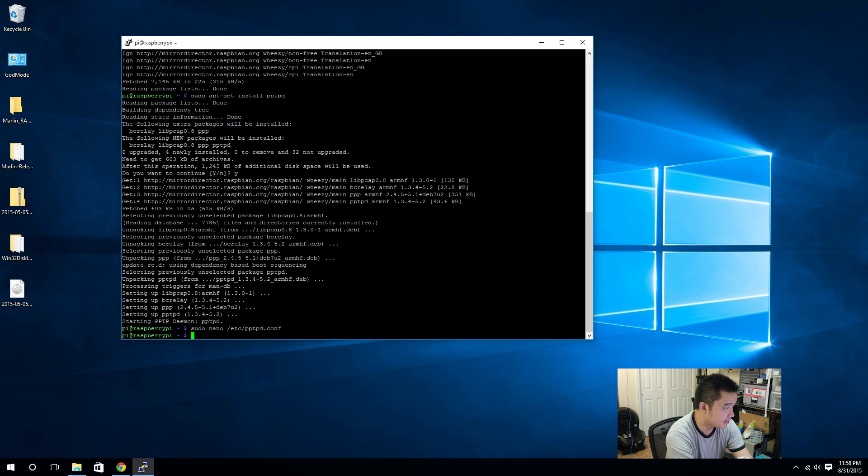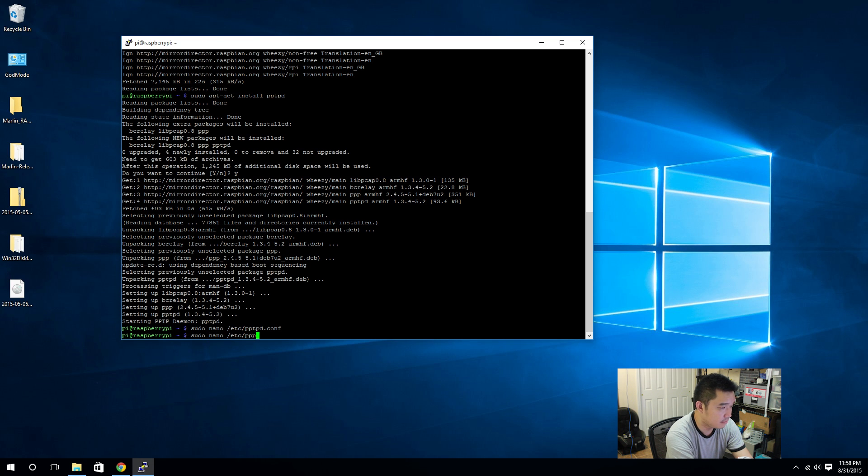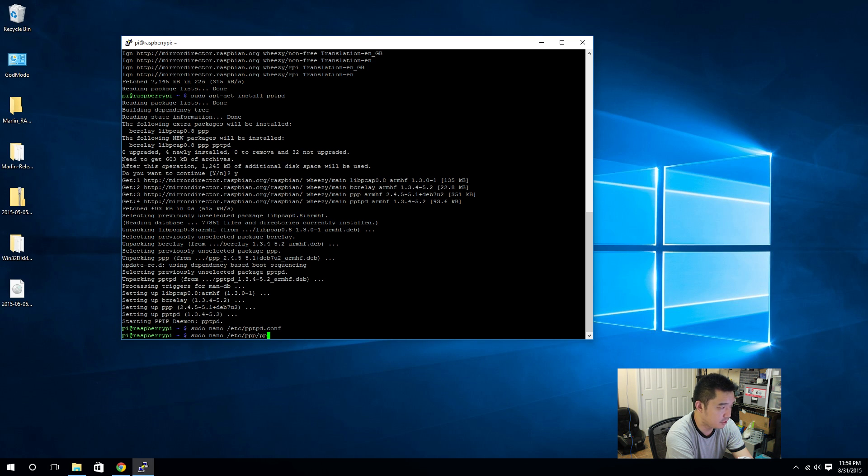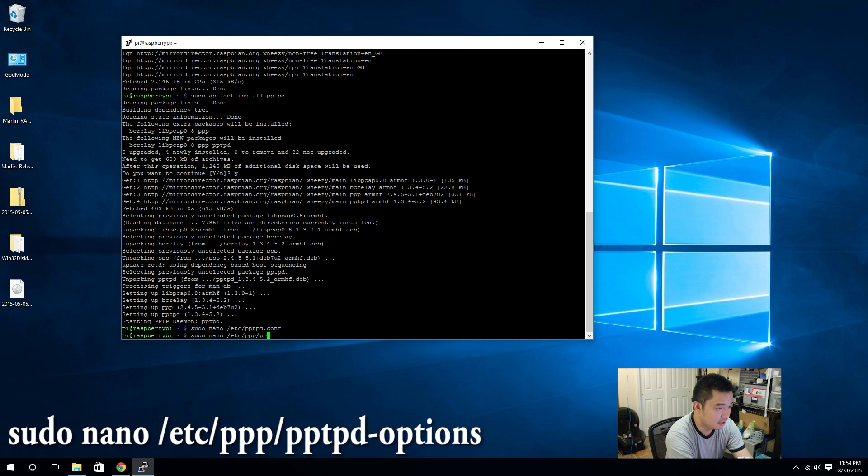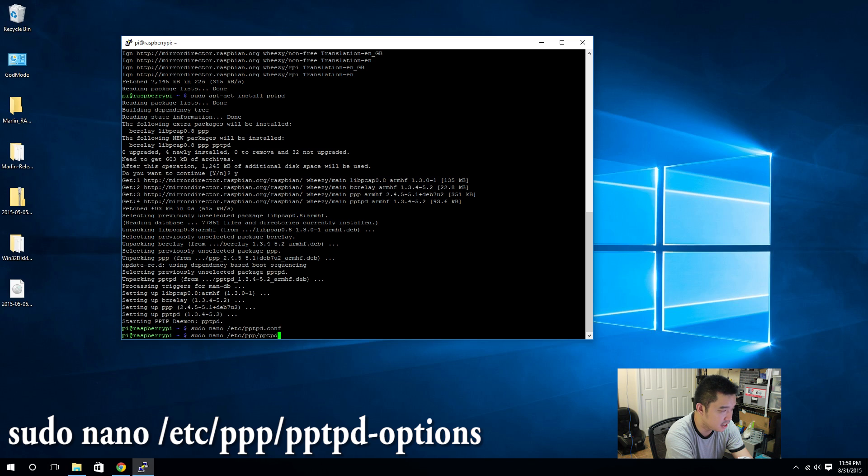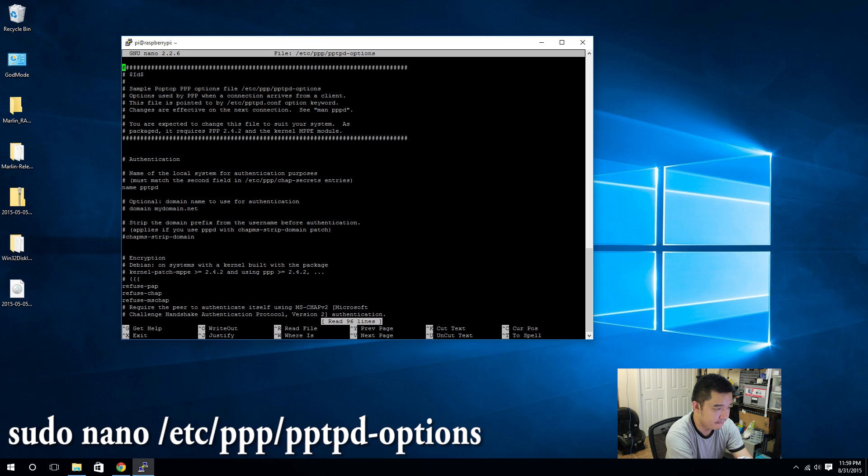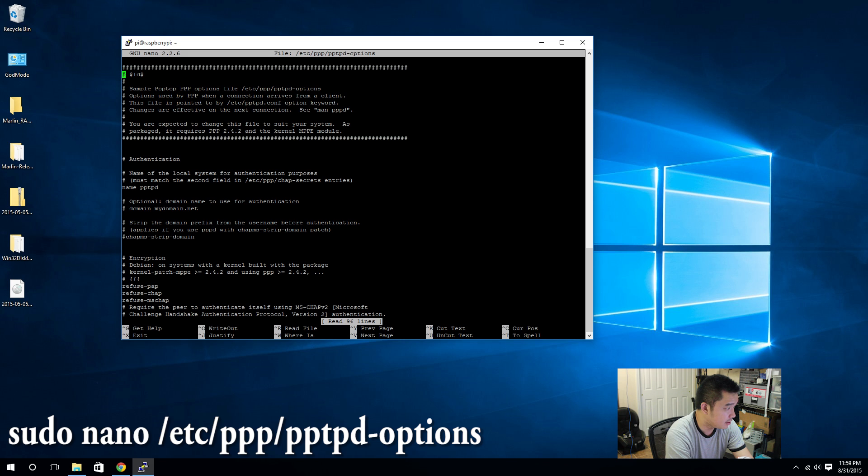Next we're going to need to sudo nano and we're going to have to set up some PPP options, so I'm going to do /etc/ppp/pptpd-options.